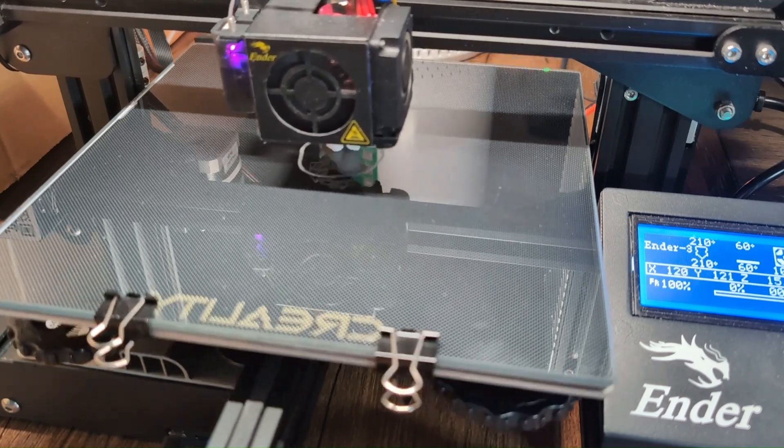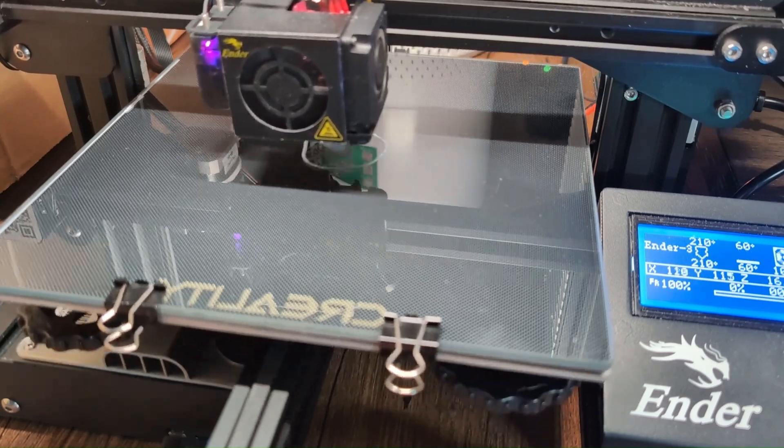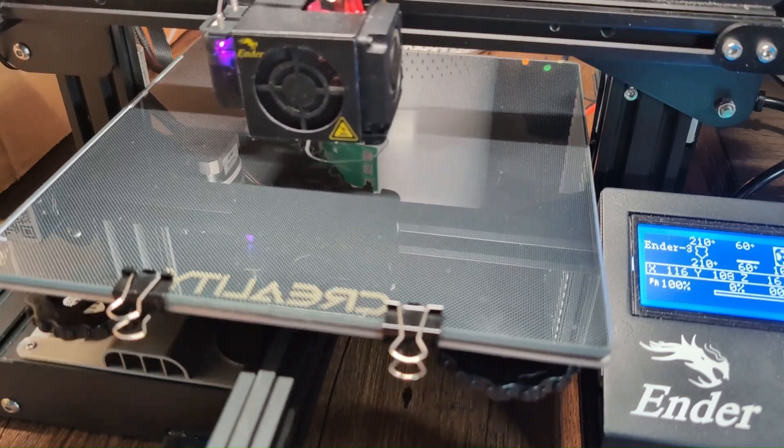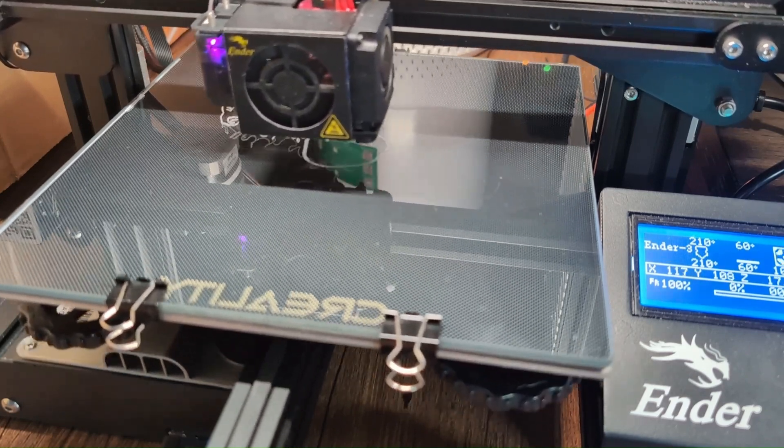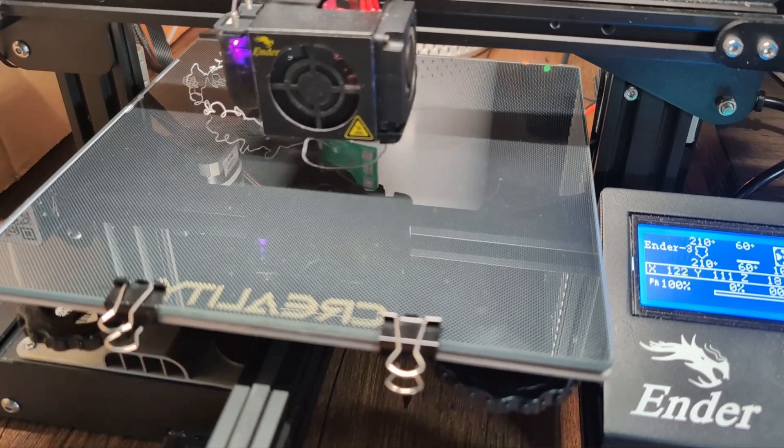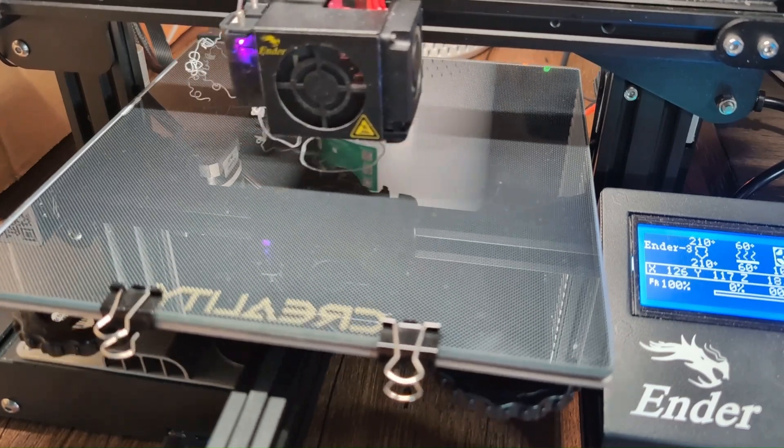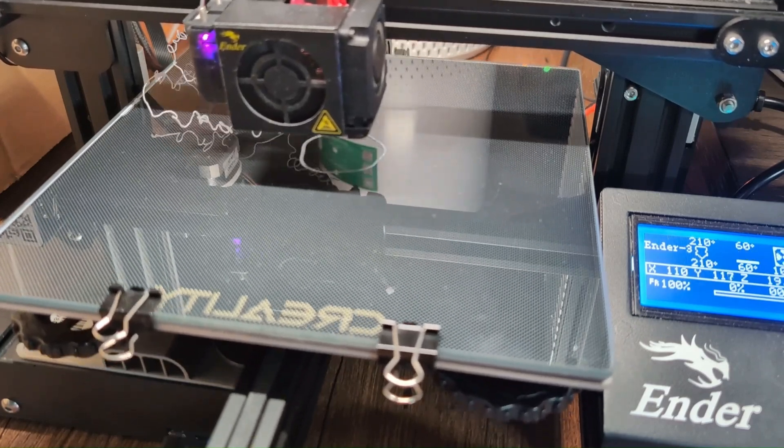In this video, I'm going to show you five reasons why your print doesn't stick and how you can fix them. So let's get right in.